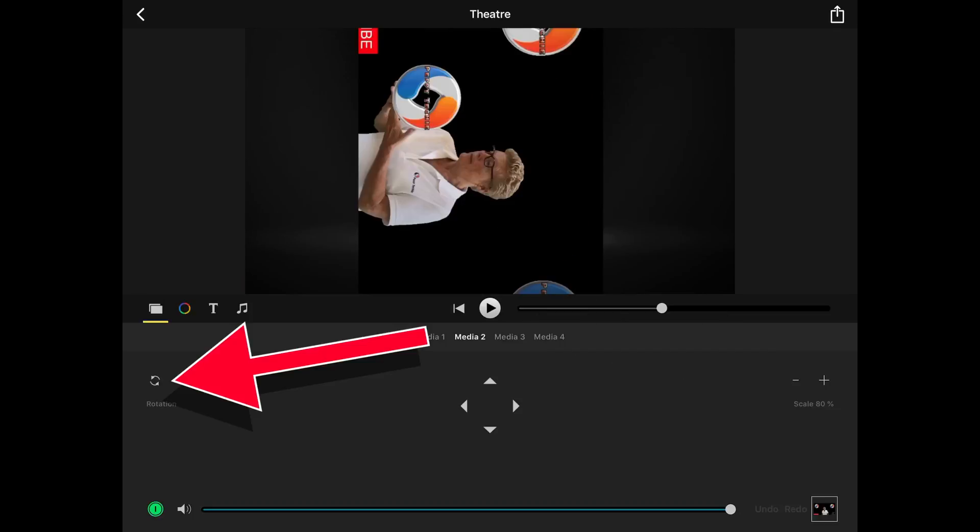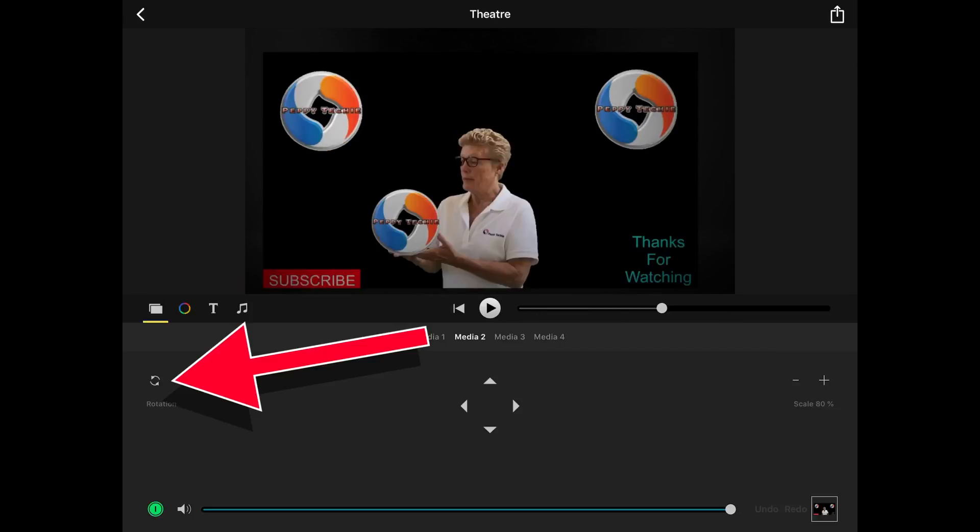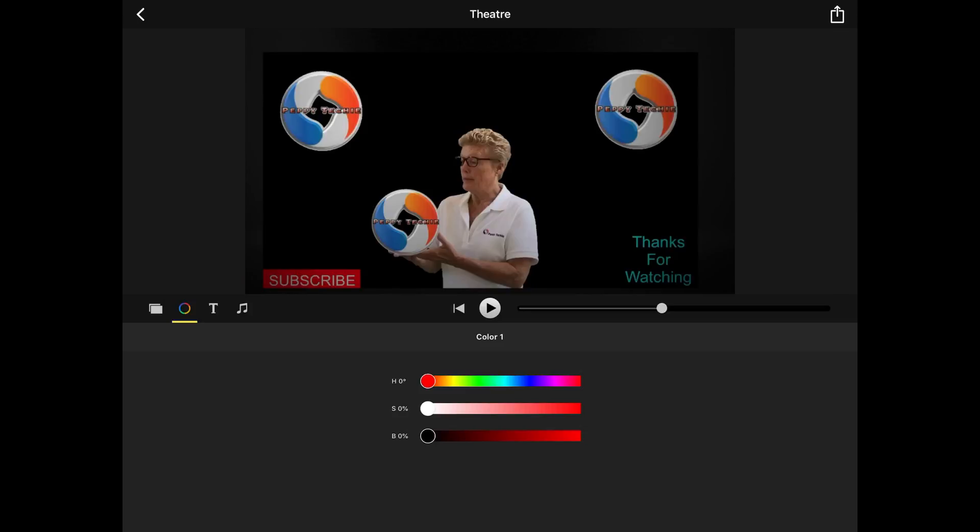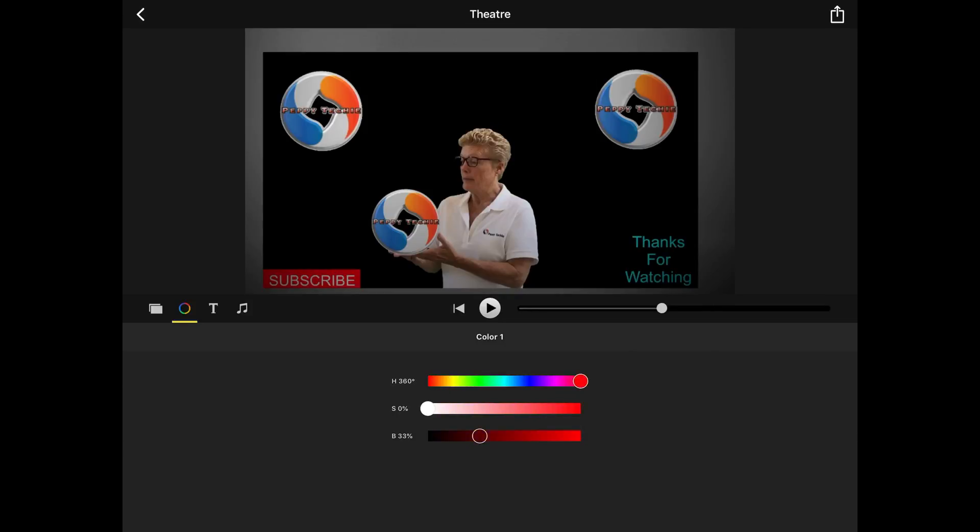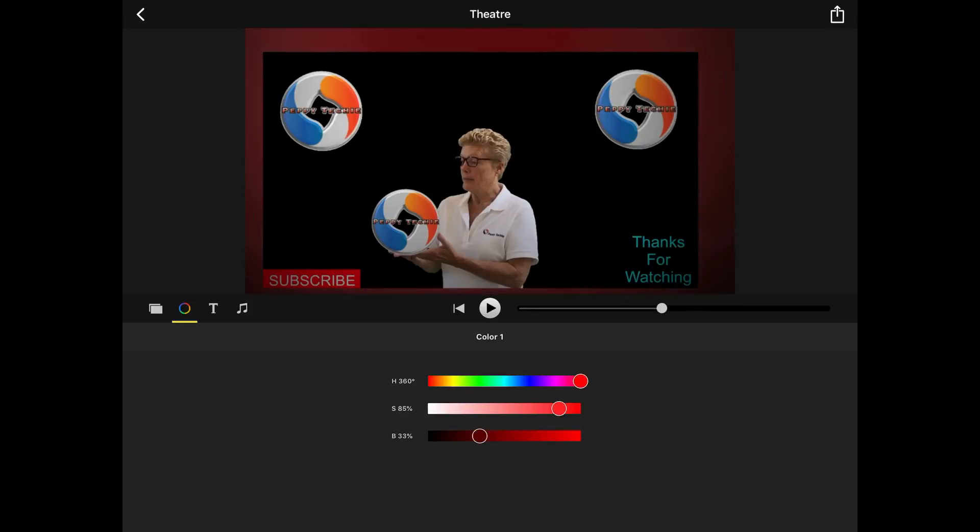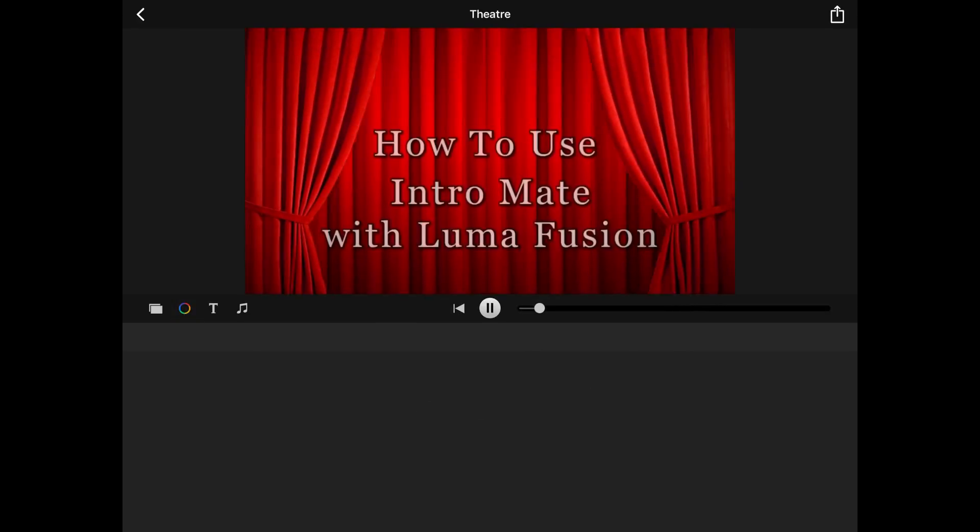You could even of course rotate it. Don't need to do that. And if there is a background showing you could change it to a different color. So I'm going to change this more to a red. Let's make it real red. And I'm going to play it.